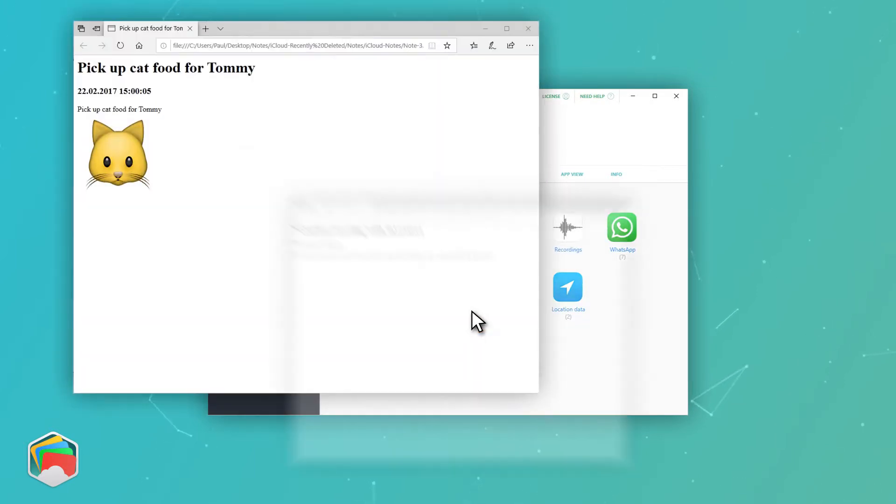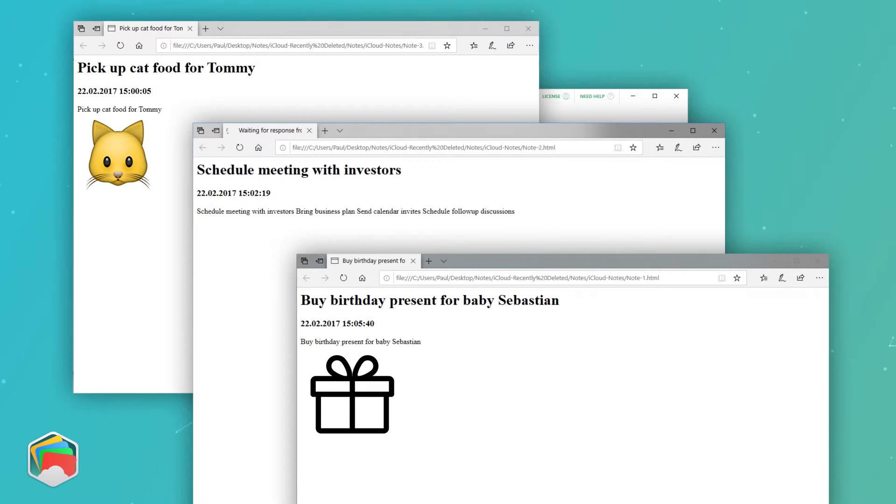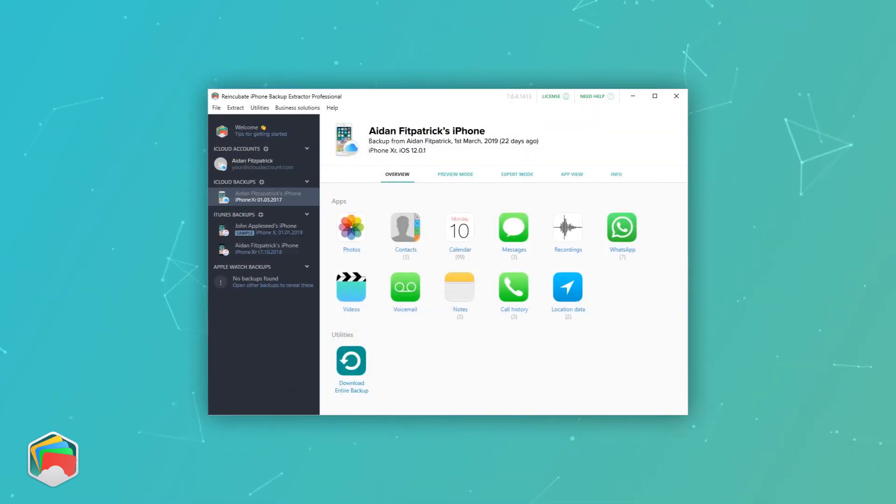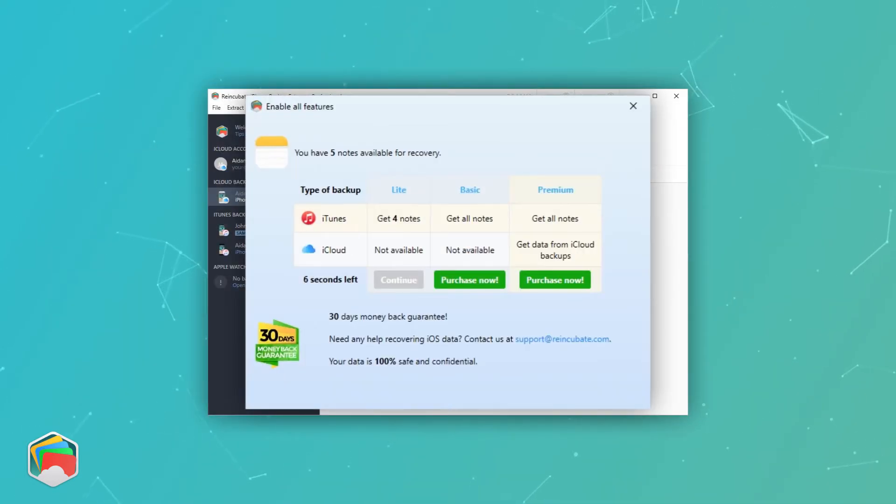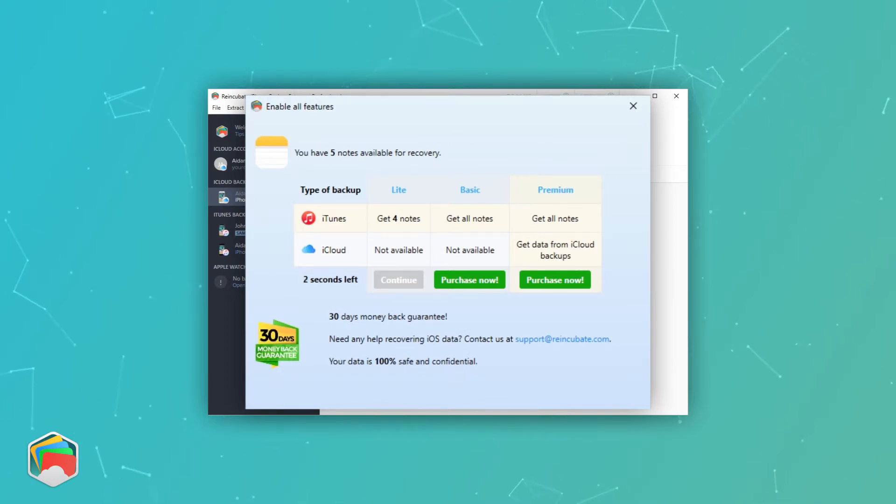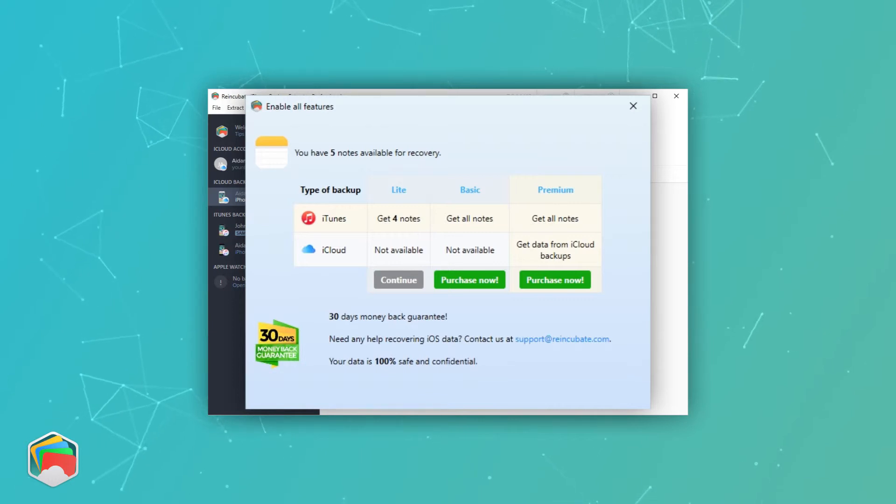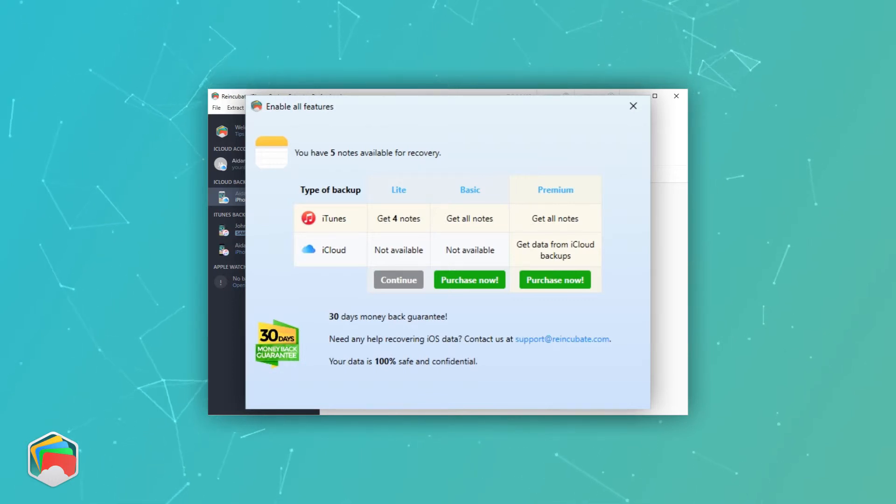Access to iCloud accounts in iPhone Backup Extractor is a paid feature, but if you'd rather not buy a license, you could create an iTunes backup and use the first approach I described. The free version is able to recover four notes at a time, and that might be just right for what you need.